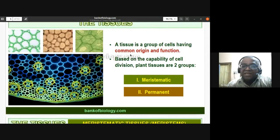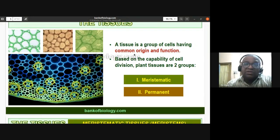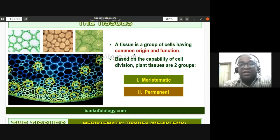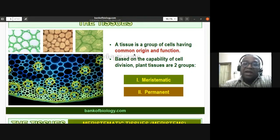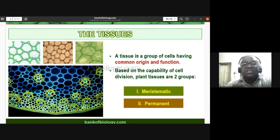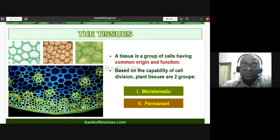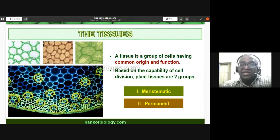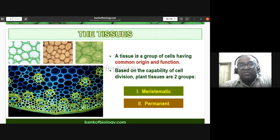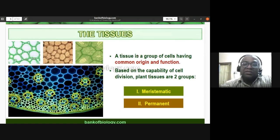A tissue is a group of cells having common structure, origin, and function. The study of tissues and their arrangement is called histology. If concerned with plants, we call it plant histology.